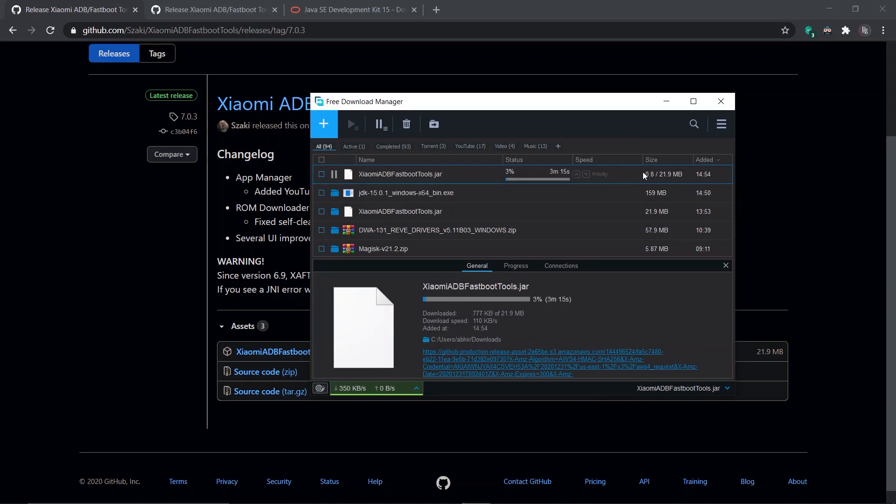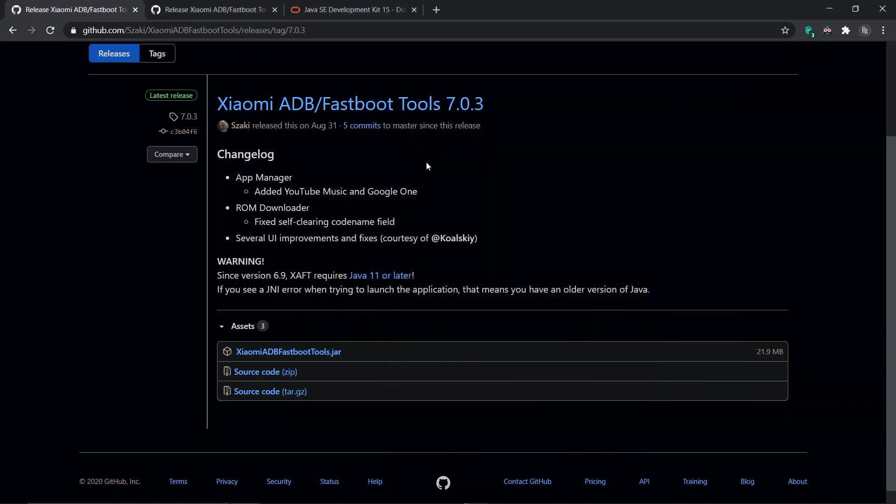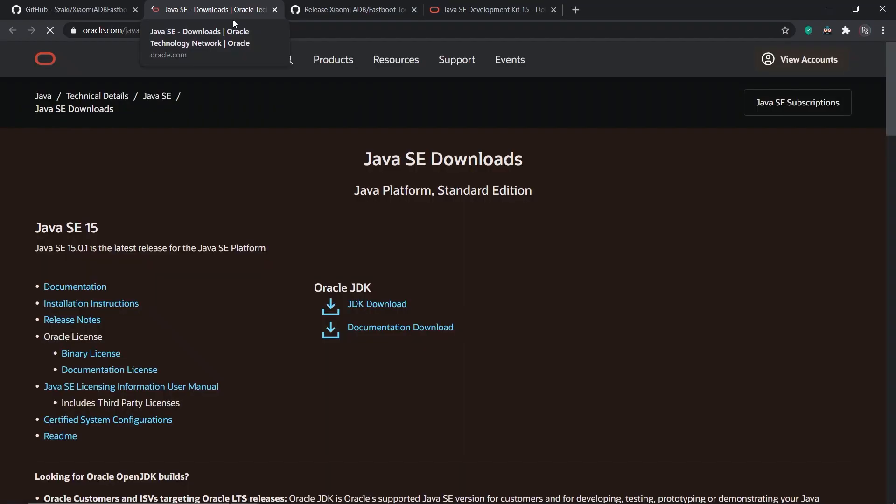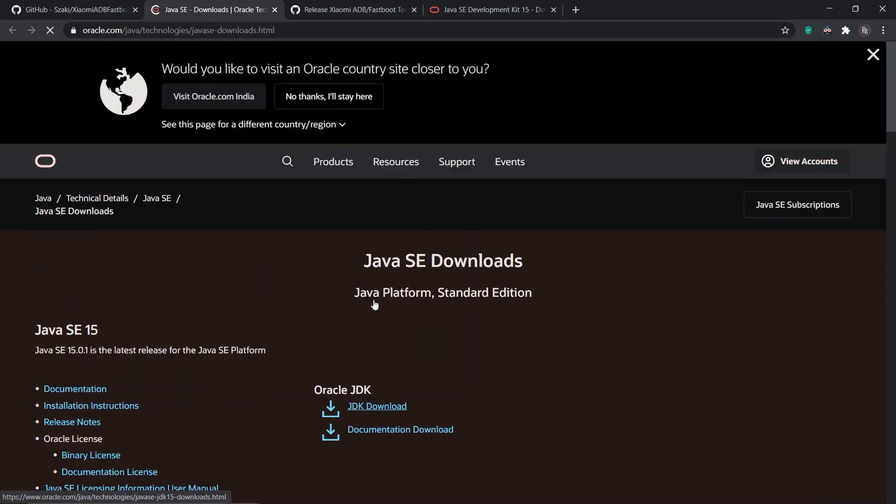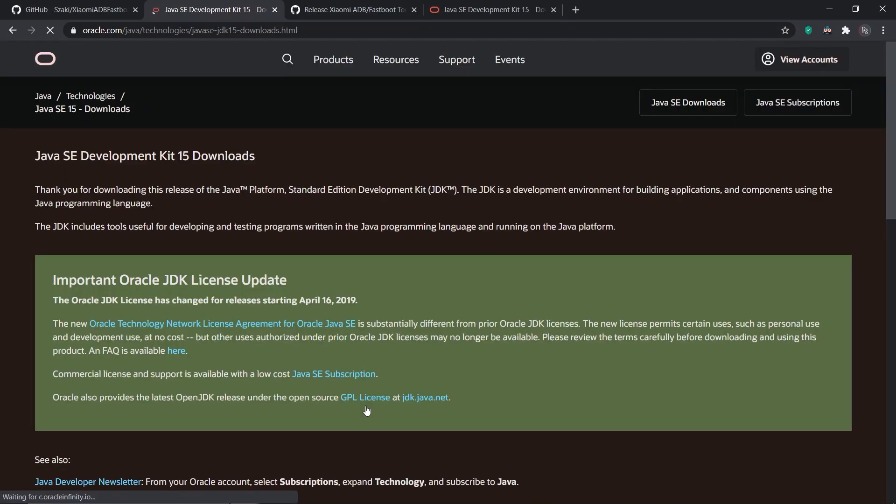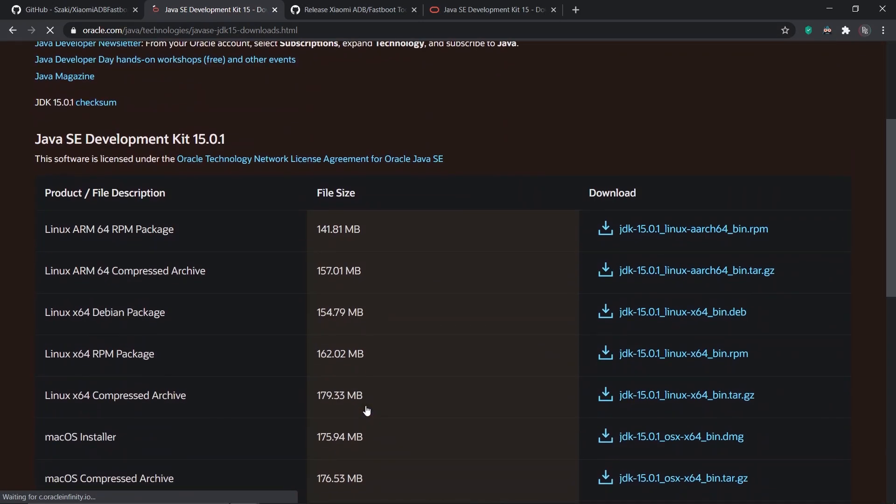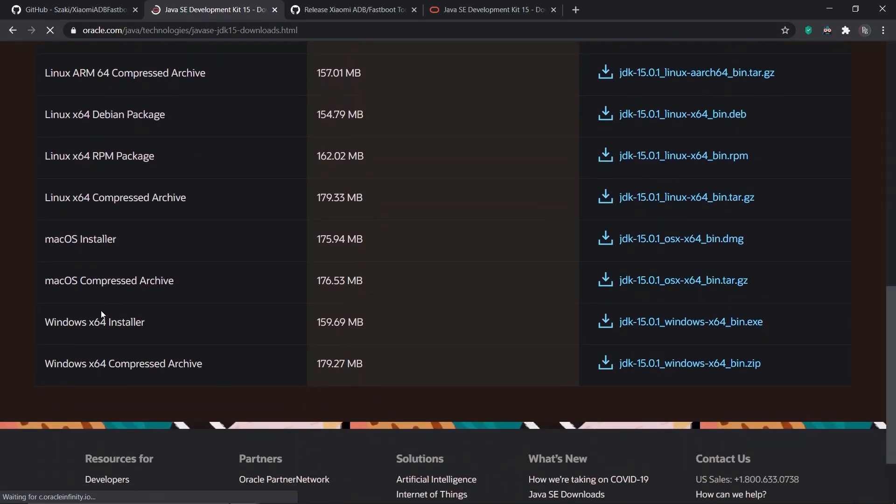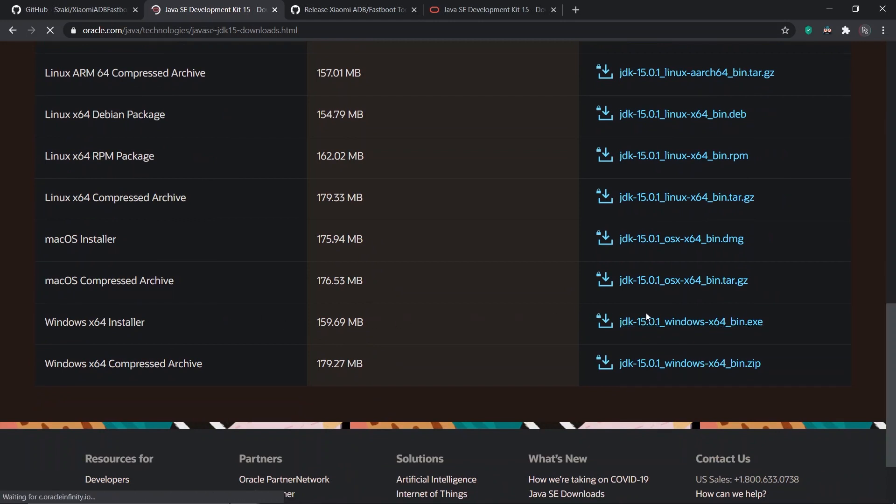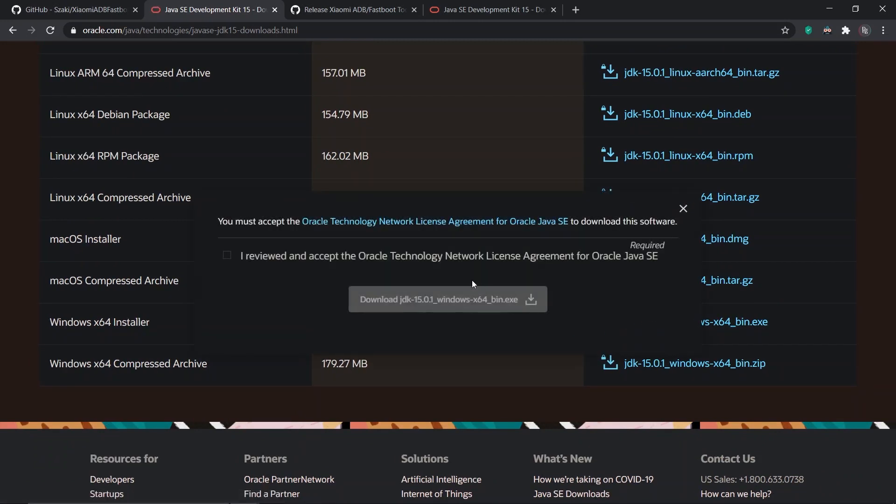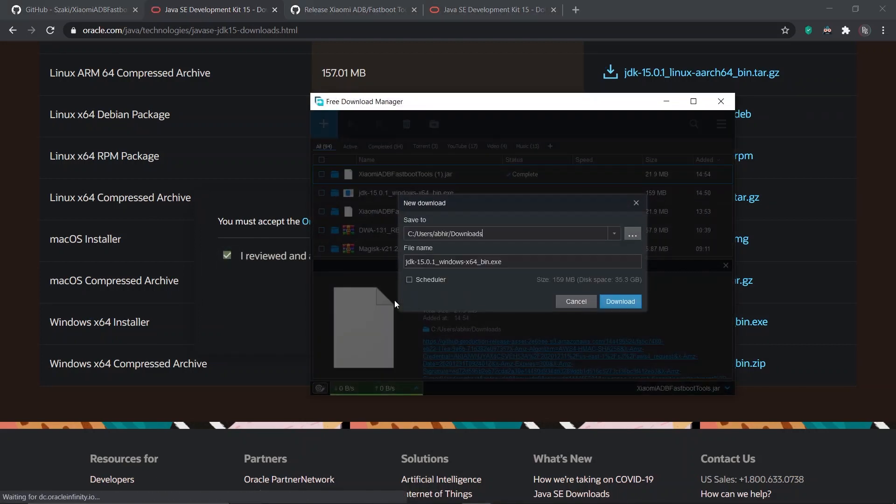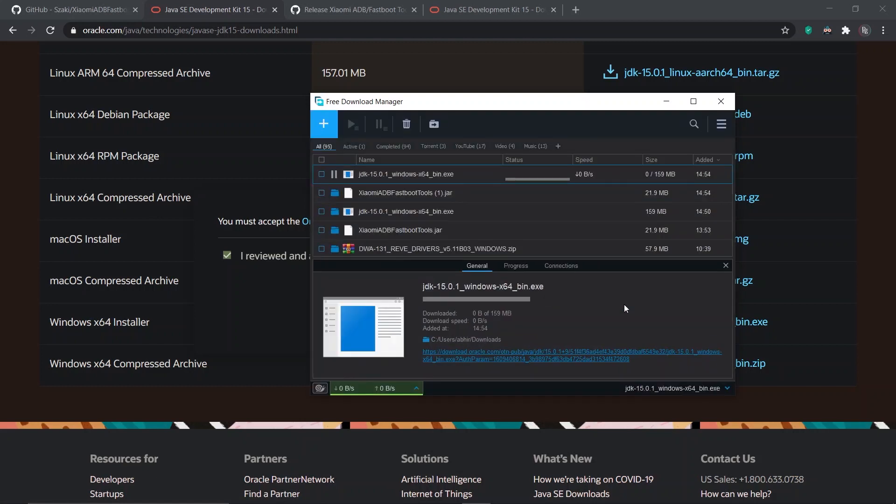The link to that is also given in the description. You have to open this link and click on the JDK download button. Scroll down and select your operating system. As I am using Windows 10 64-bit, I'm going to select the Windows x64 installer. Agree to the terms and conditions and click download.